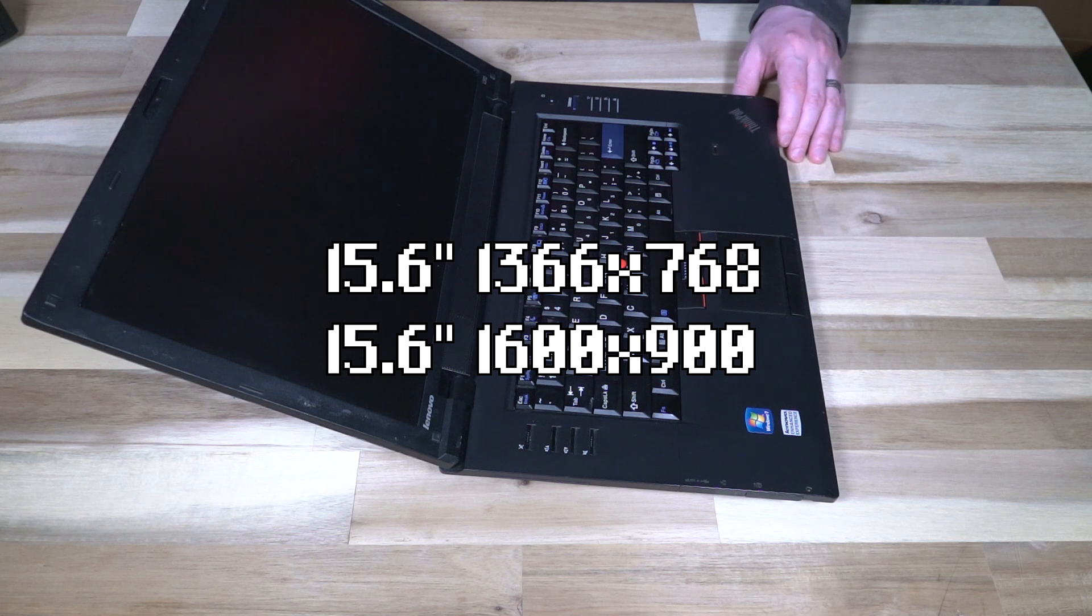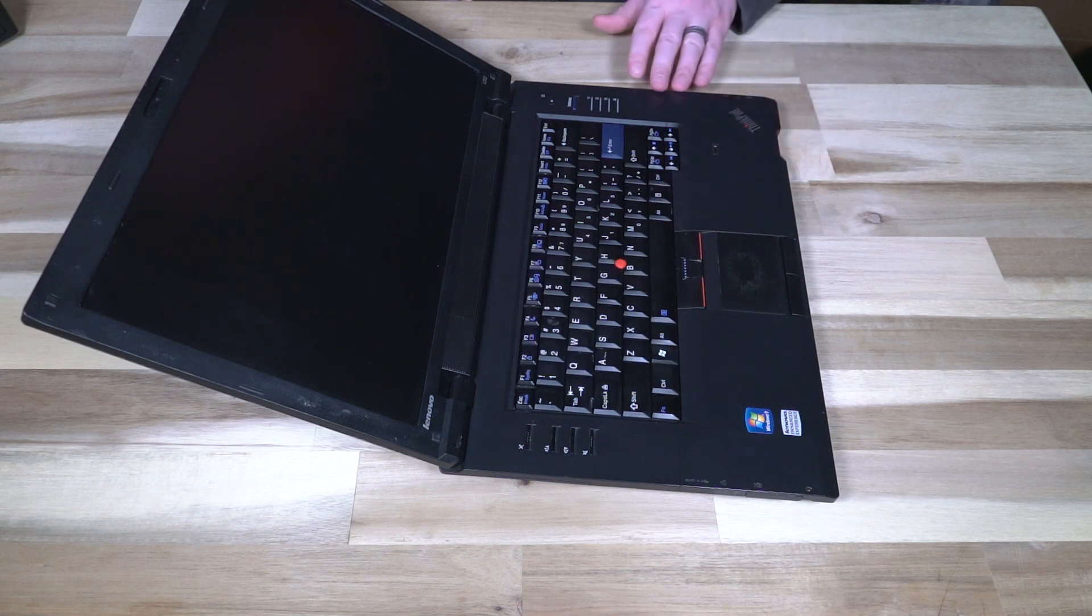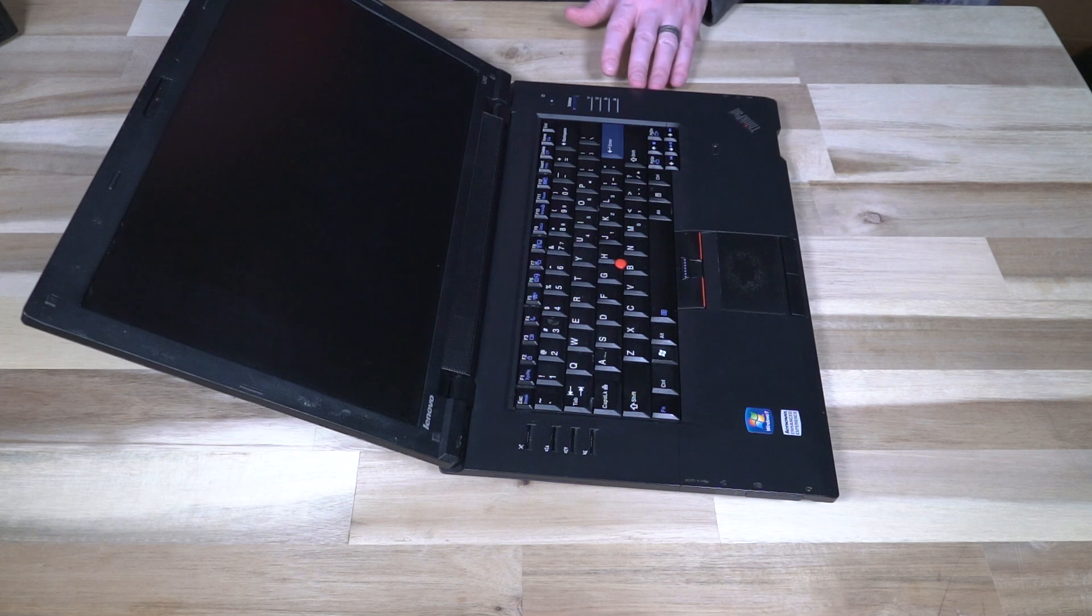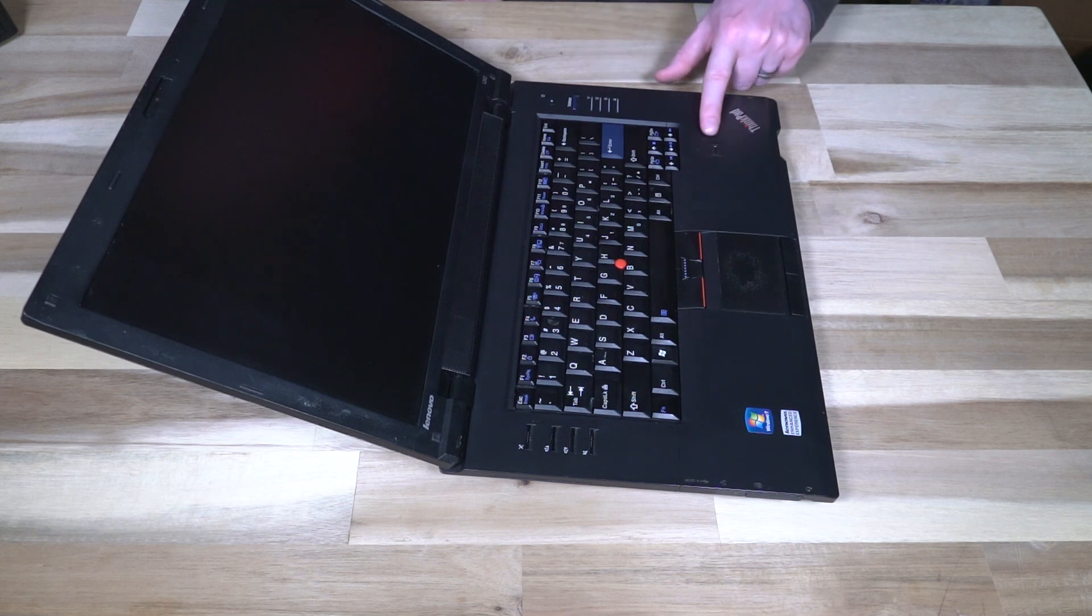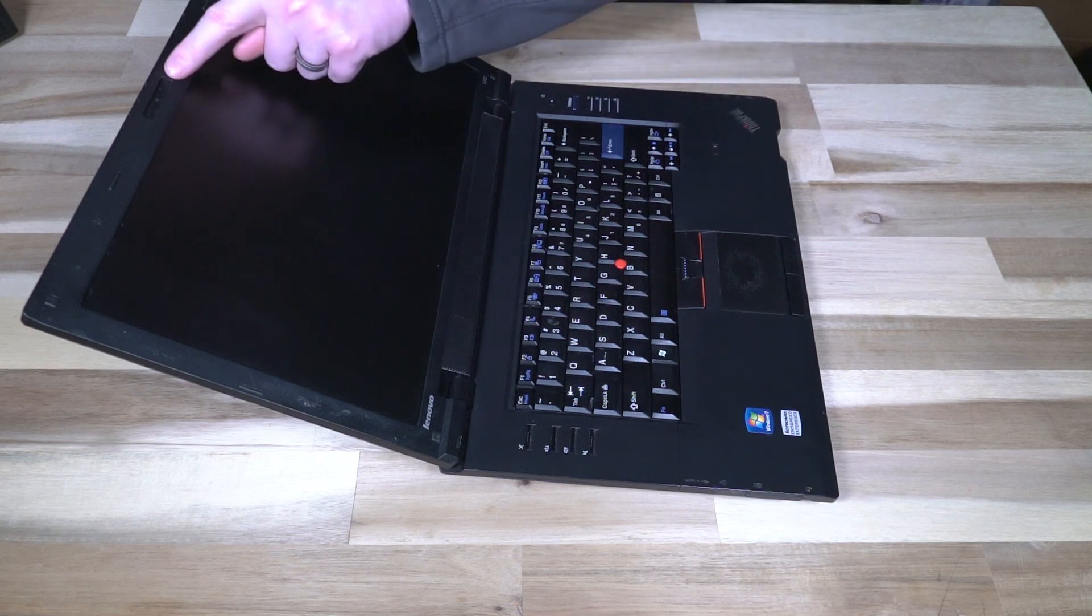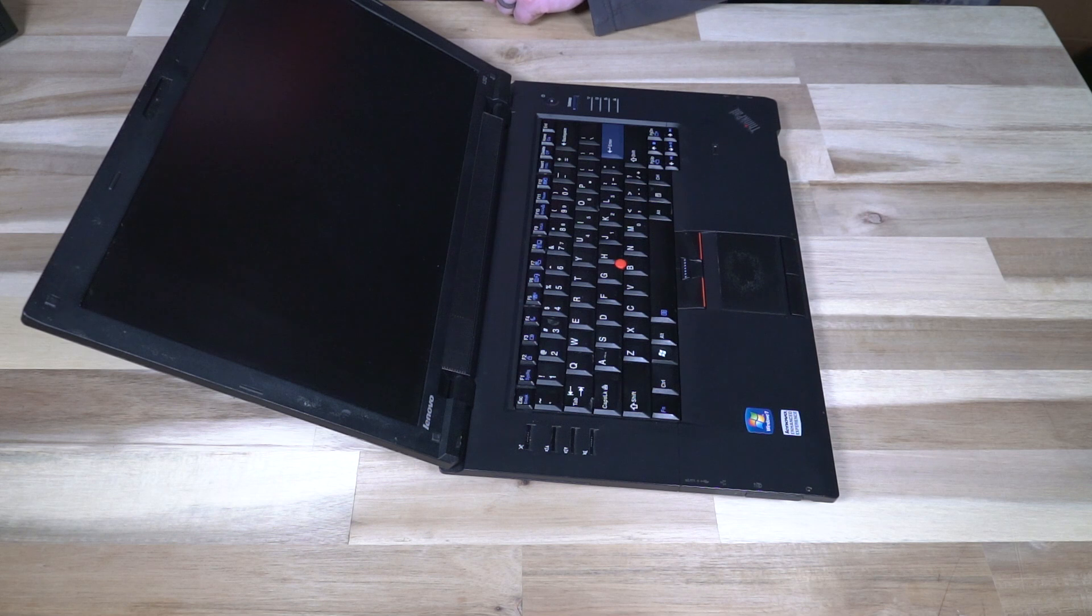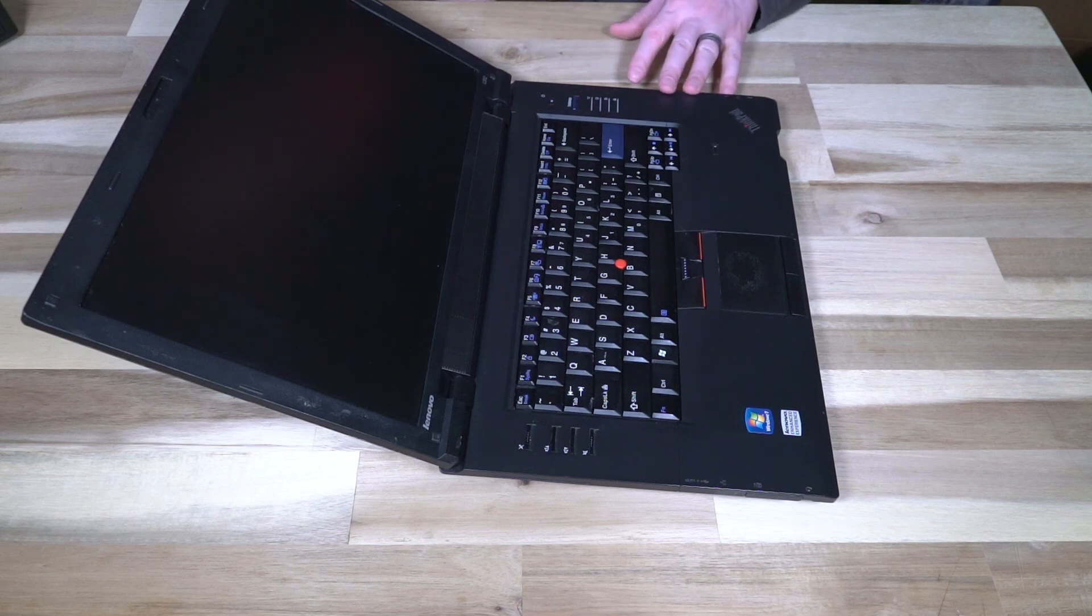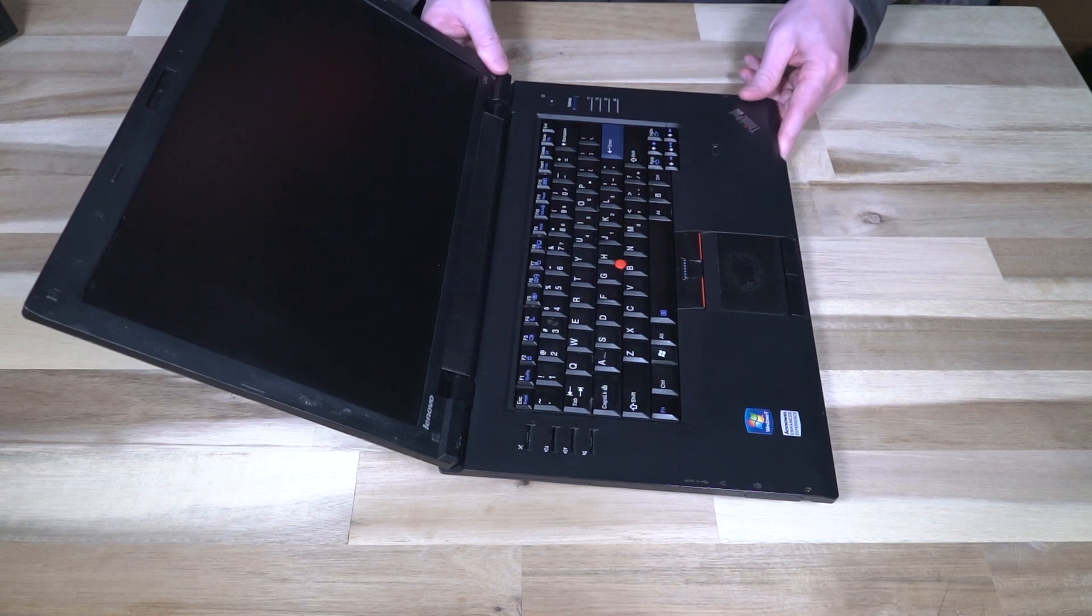A few other things to note on this model is most of the optional features are included. A fingerprint reader is included and this was an option. The webcam up here is included and that was also an option. Bluetooth was also an option that could be equipped on these devices.